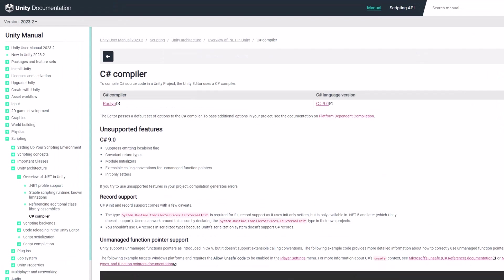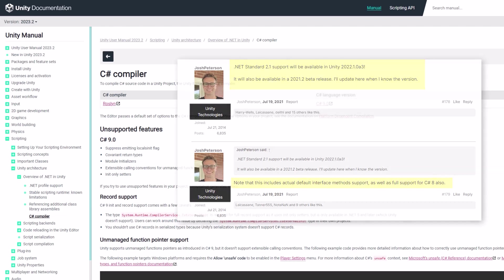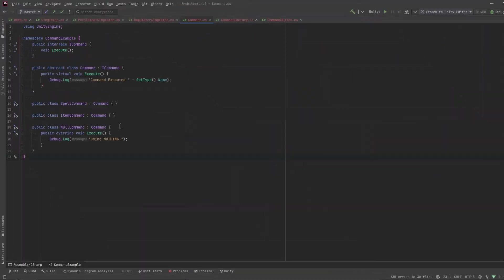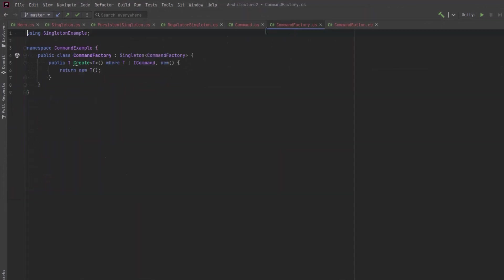As I start refactoring here, I'm going to be using some features of the C-Sharp language that you might not have seen before. These features are only available in the newest versions of Unity, and they're not backwards compatible. One of these features is that we can now have default interface methods. What does that mean for us exactly? Well, first of all, this command factory, it's so simple, it doesn't really need to live on its own. I could cut it out of there and make it a public static method of the interface.